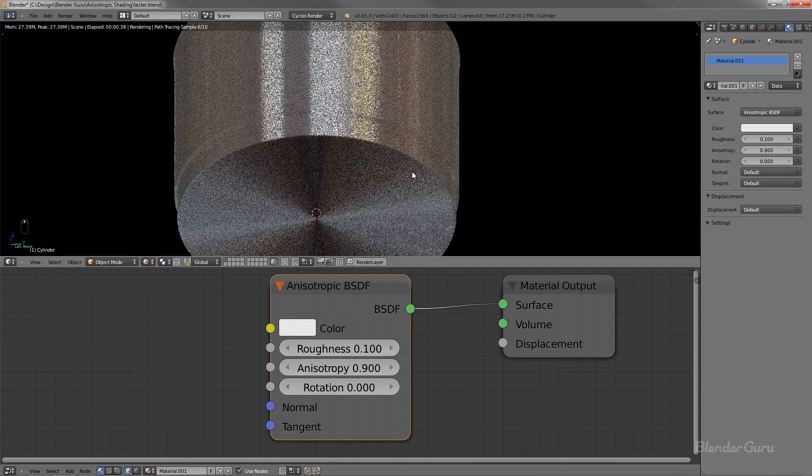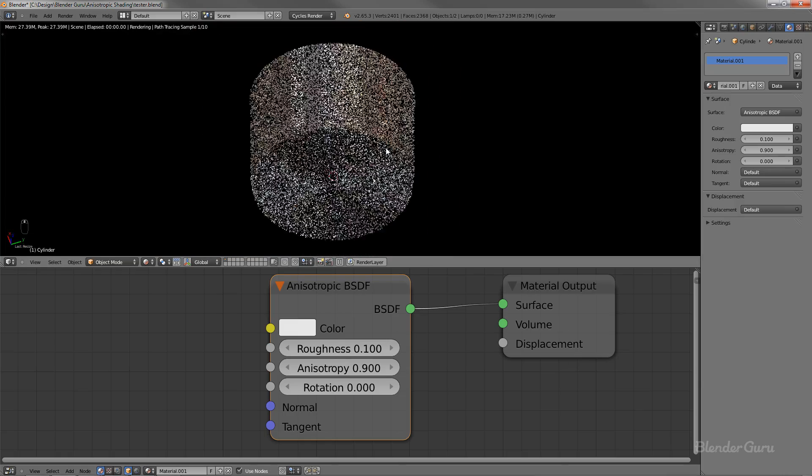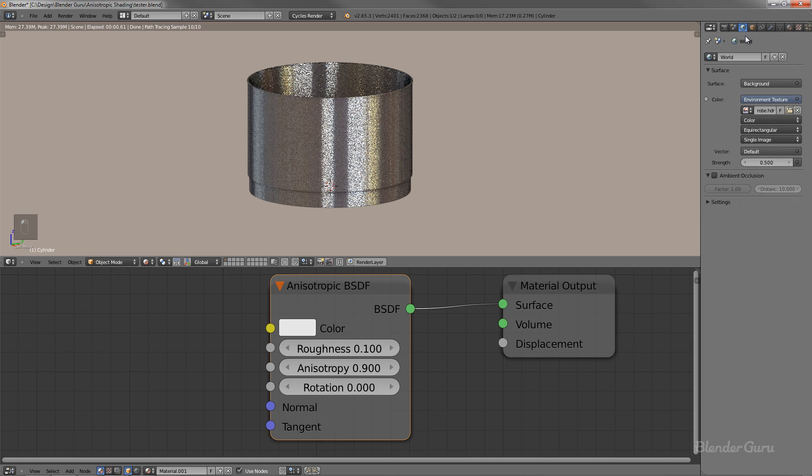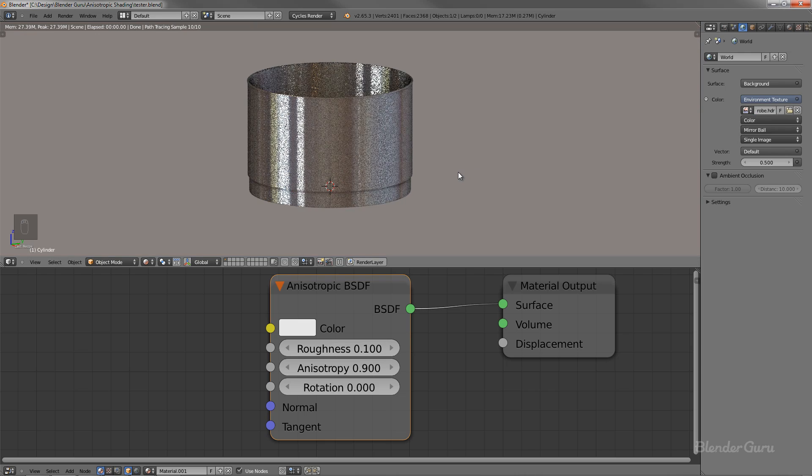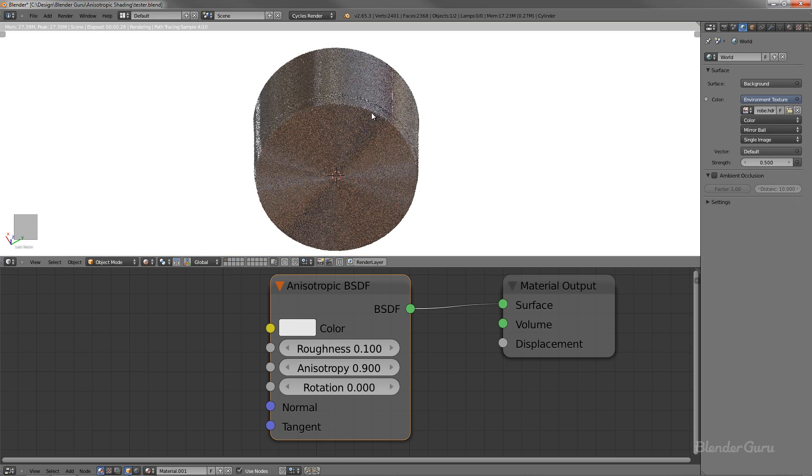Oh, one more thing, with our environment texture in the background. You want to make sure that you change it from equirectangular to mirror ball for that HDR. Because as I zoomed up, then I could see a big black hole, which was a telltale sign that I used the wrong mapping. Anyway, getting complicated. Let's stay on track.